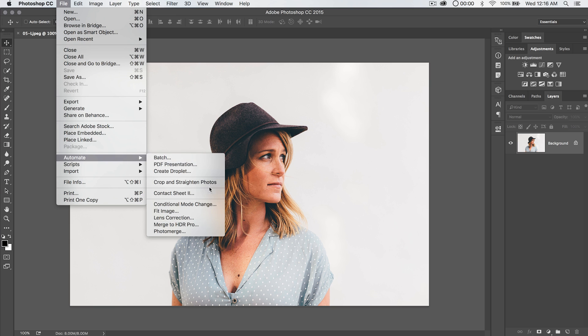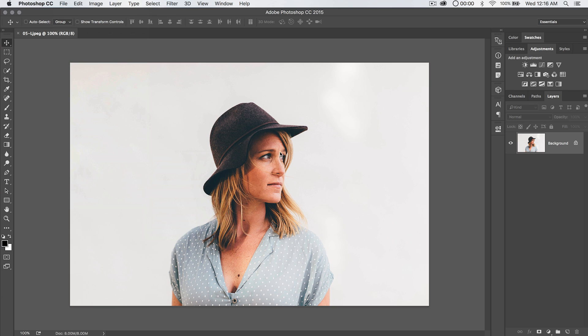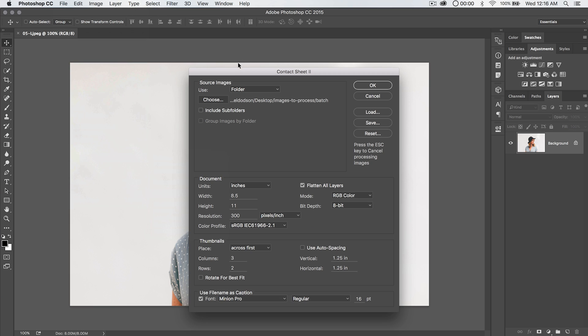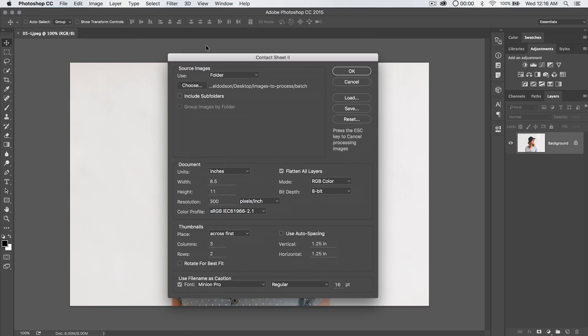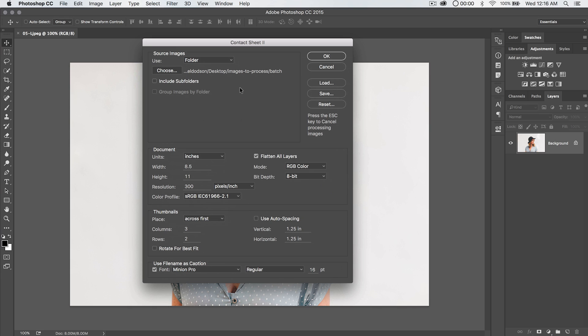Go File, Automate, Contact Sheet. All right, we're going to stick with, when the dialog box appears here, we're going to stick with the same folder. That's great. We're going to change the width to 11 inches and the height to 8.5.